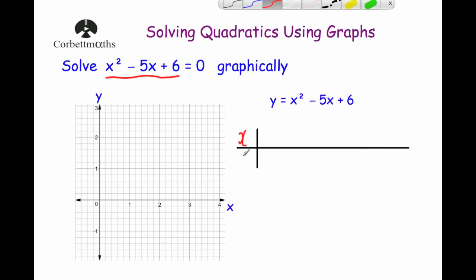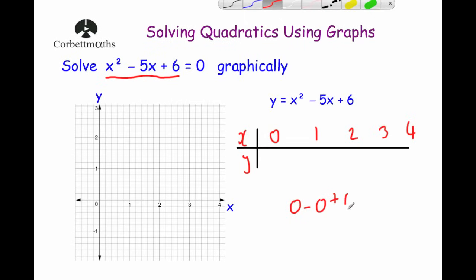I'm going to use an XY table, choosing x values of 0, 1, 2, 3, and 4, and work out the y values. For x equals 0: 0 squared minus 5 times 0 plus 6 gives 0 minus 0 plus 6, so y equals 6. That's our first coordinate: (0, 6).